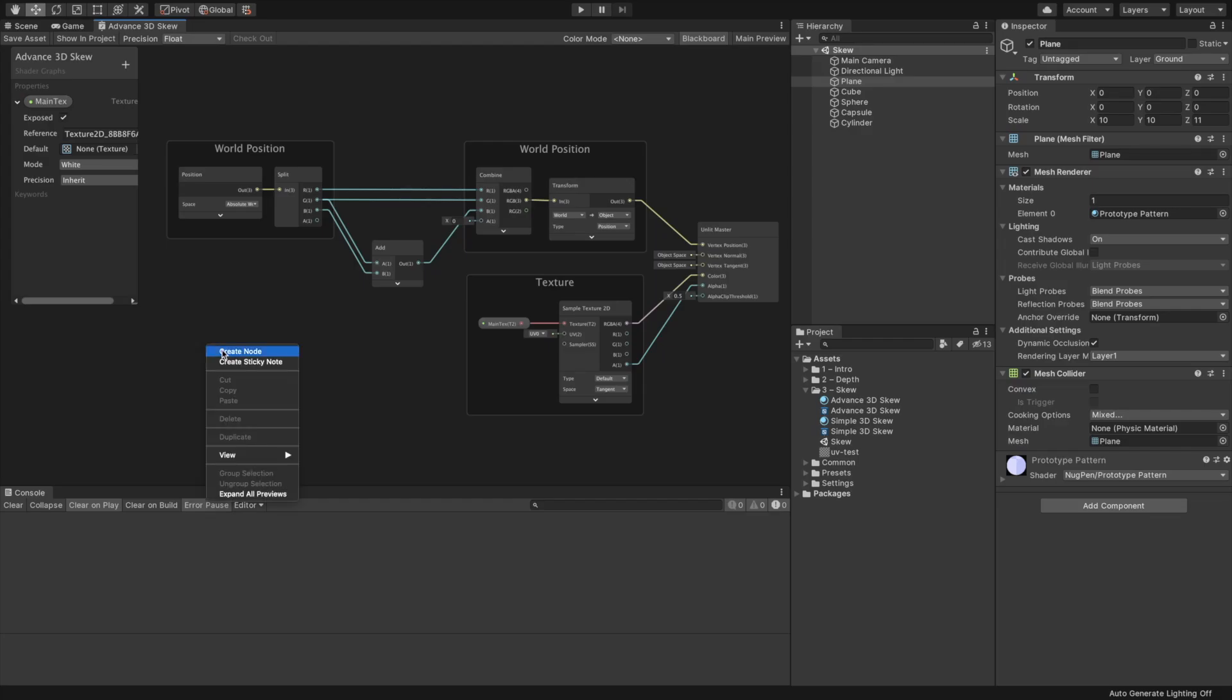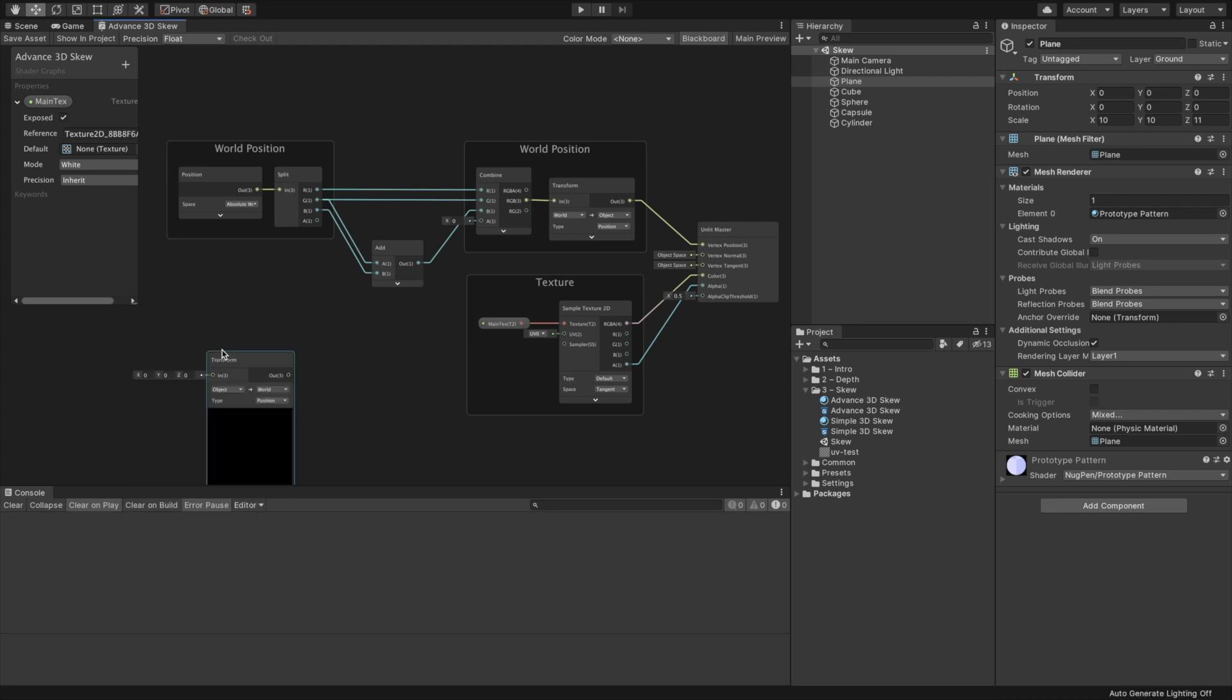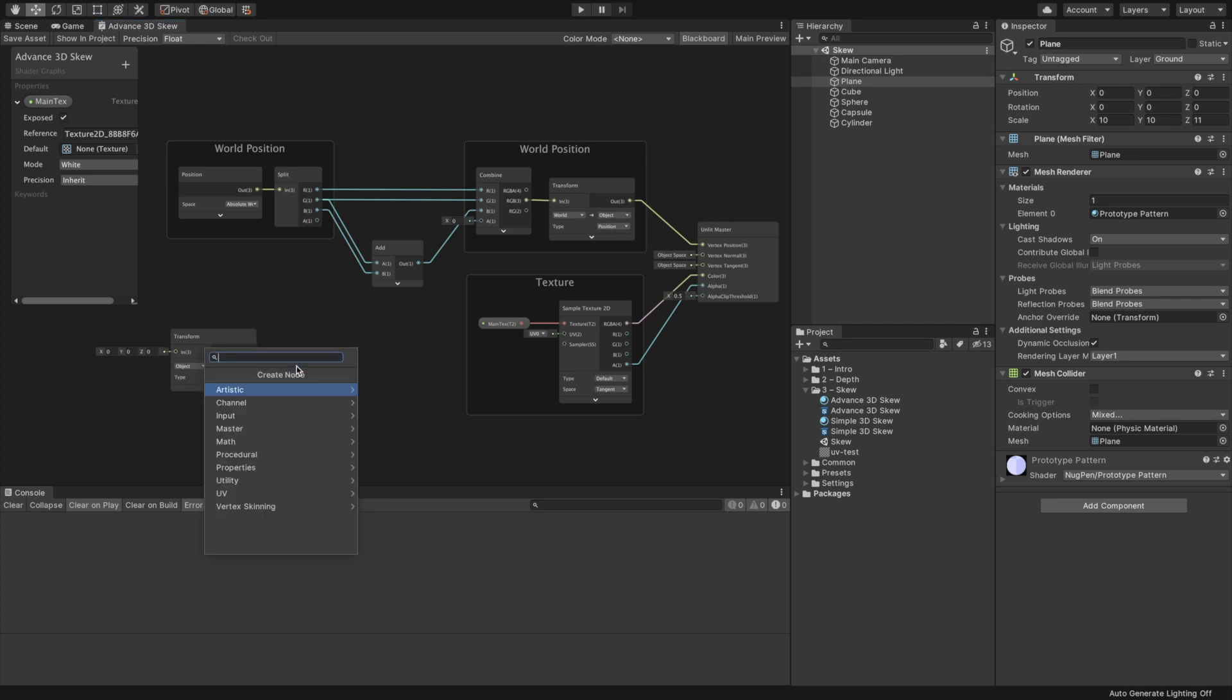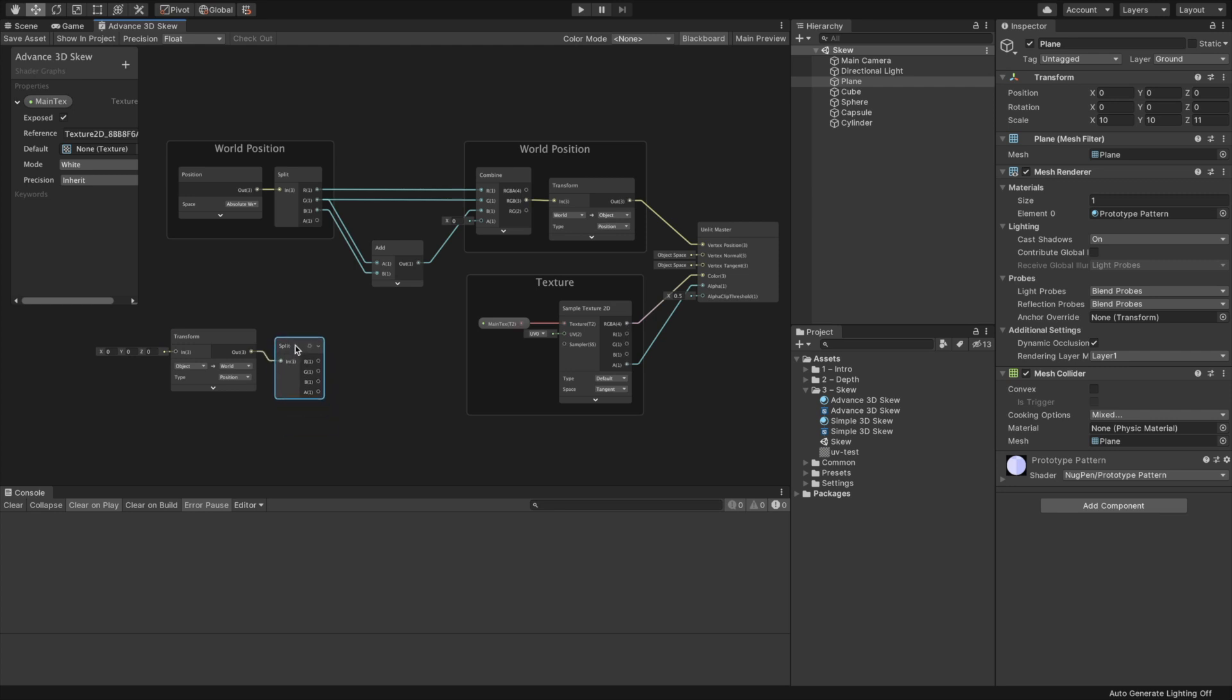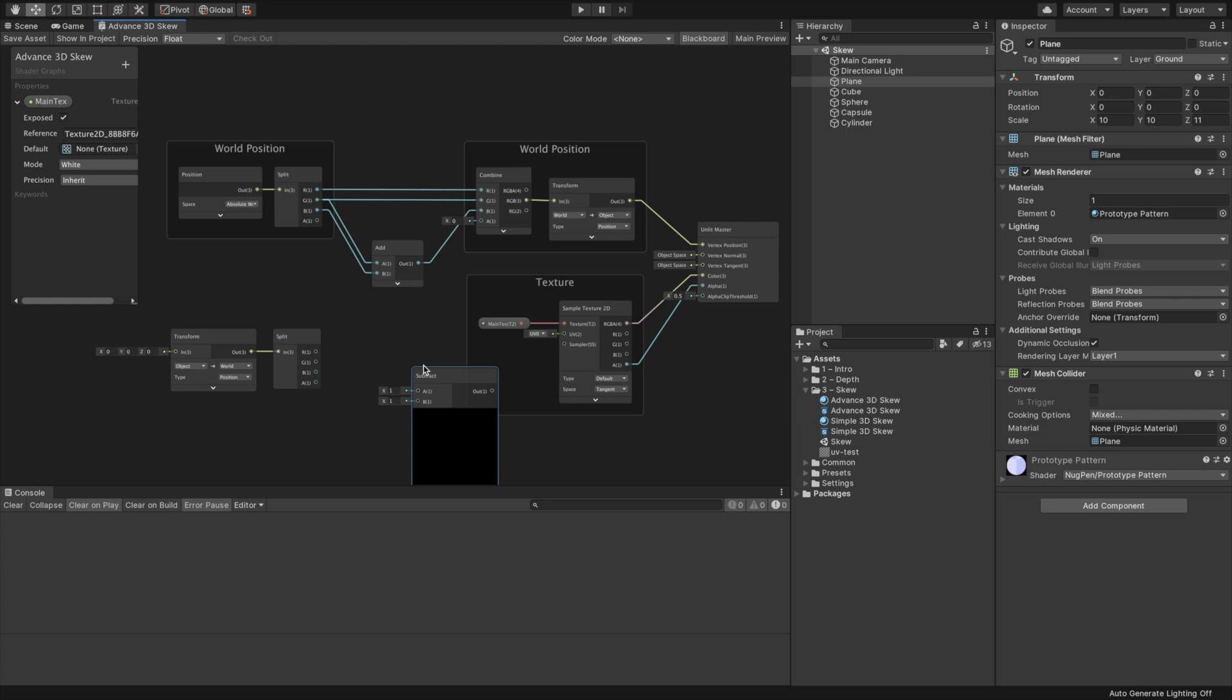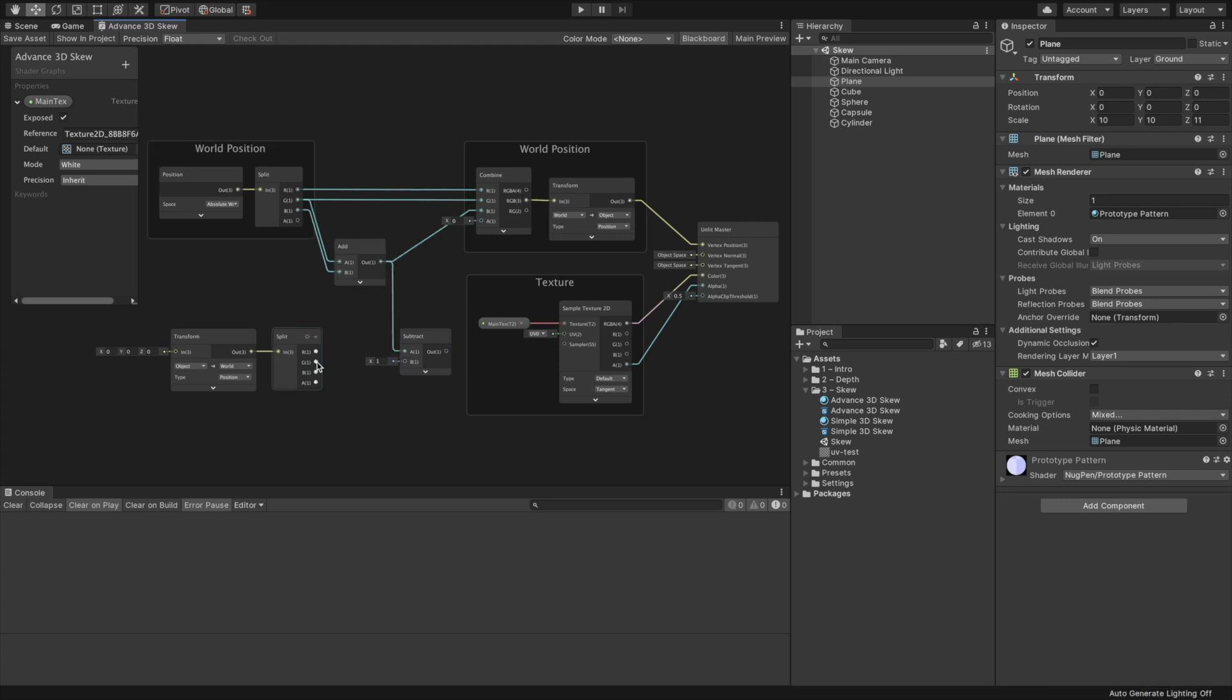Let's add our final touch to the shader graph. Create a transform node. Leave its input vector as is, where all components are zero. Set the spaces as object to world. Make sure the type is set to position. We only need the Y component, so create a split node and connect the transform node to it. Create a subtract node and connect the add's output slot to the input slot A of the subtract node. Connect the G output slot of the split node to the input slot B of the subtract node.